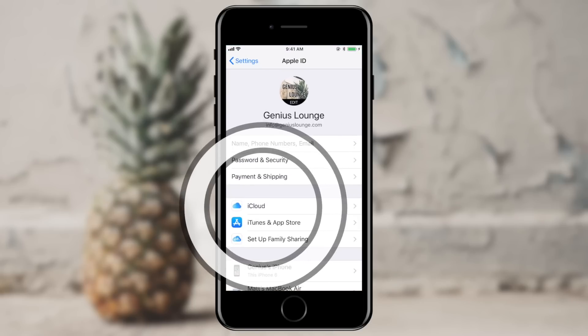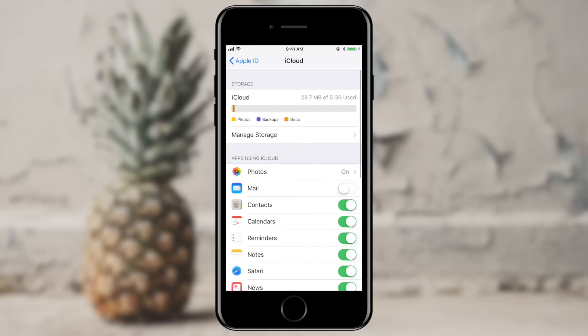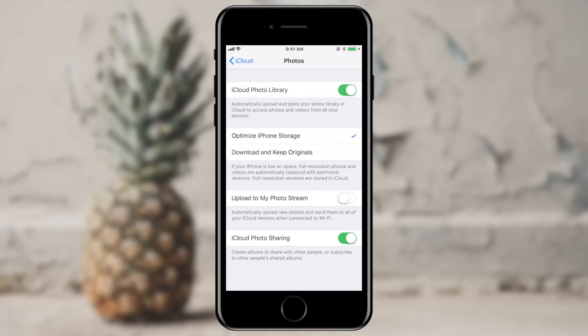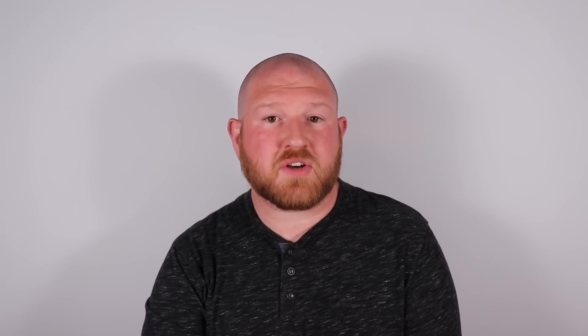So from Settings, I'm going to go ahead and go into my iCloud account. I'm going to go into Photos and I'm going to turn on my iCloud Photo Library. You'll see that that takes a couple of moments to turn on. And once I do, I'll have a couple of options: Optimize iPhone Storage and Download and Keep Originals. I'm going to leave this on Optimize iPhone Storage. The nice part here is that if my iPhone is running low on storage and I have more photos than will fit on my phone, it will only keep low resolution photos on my phone, but the full resolution versions are still up in the cloud.